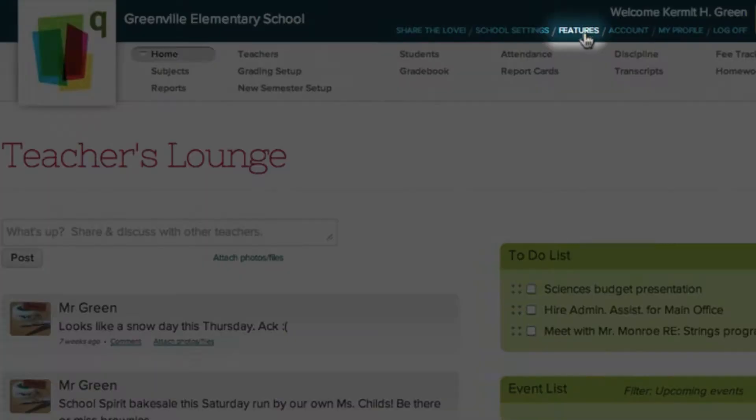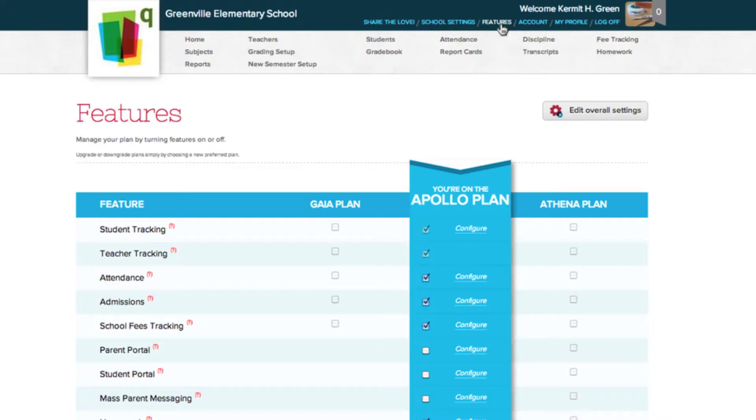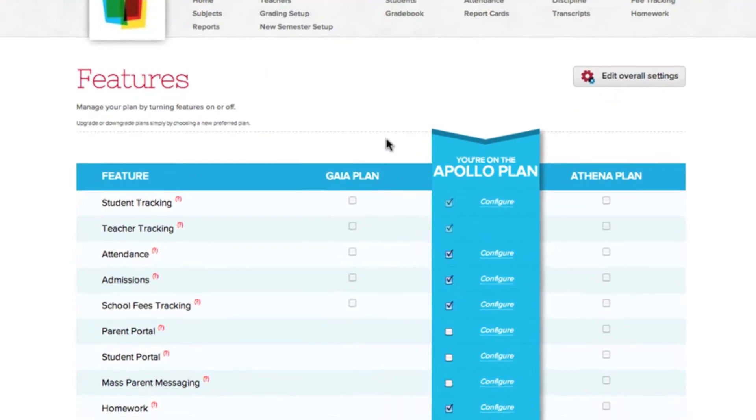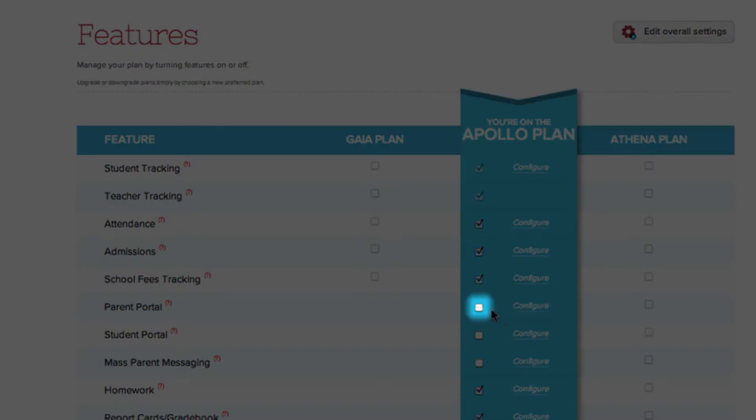We start by clicking the Features tab, which takes us to the Features page. Then, next to the Parent Portal, select the checkbox.